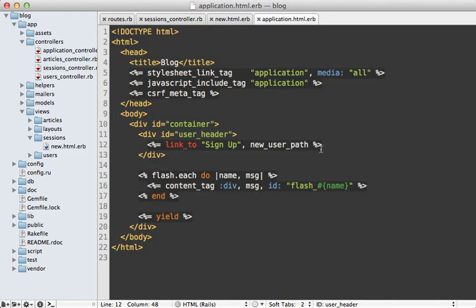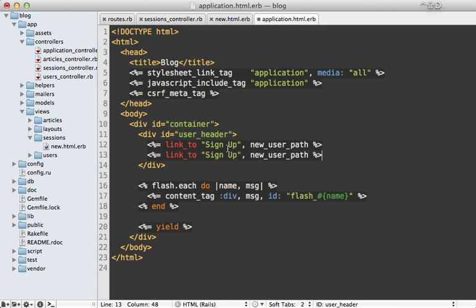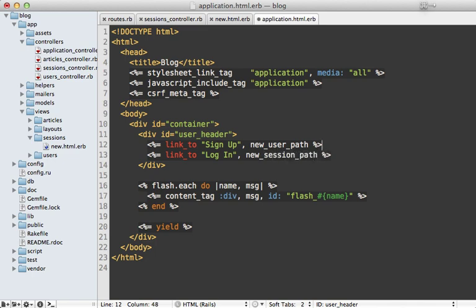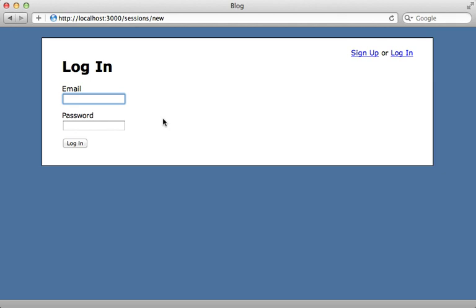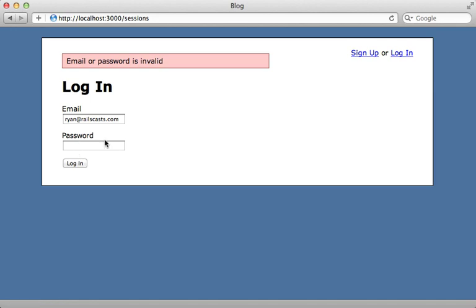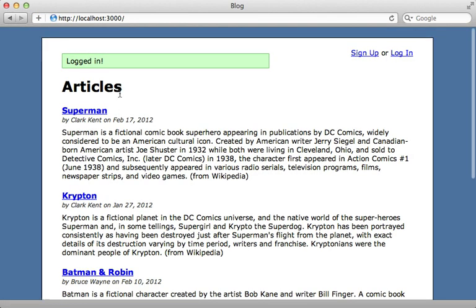To finish this up I just need to go into the layout file and add a Login link next to the signup link, pointing to new_session_path. Reloading the page shows us the login link. Clicking it gives us the login form. Entering an invalid password shows 'Email or password is invalid'. Entering the correct password shows 'Logged in'.